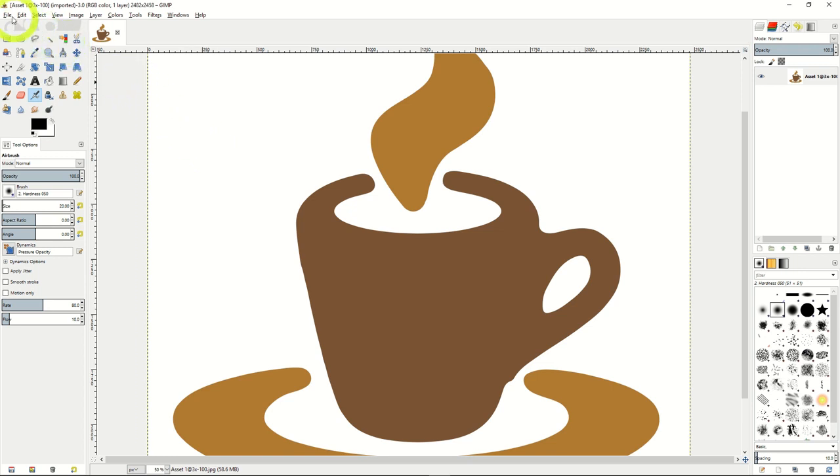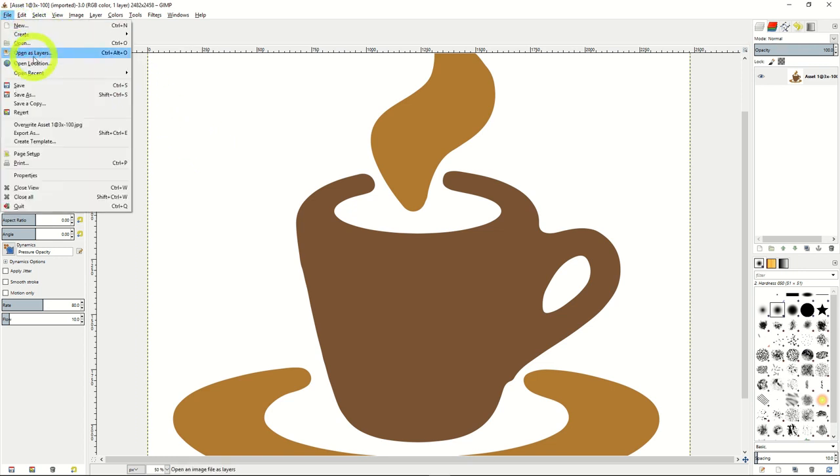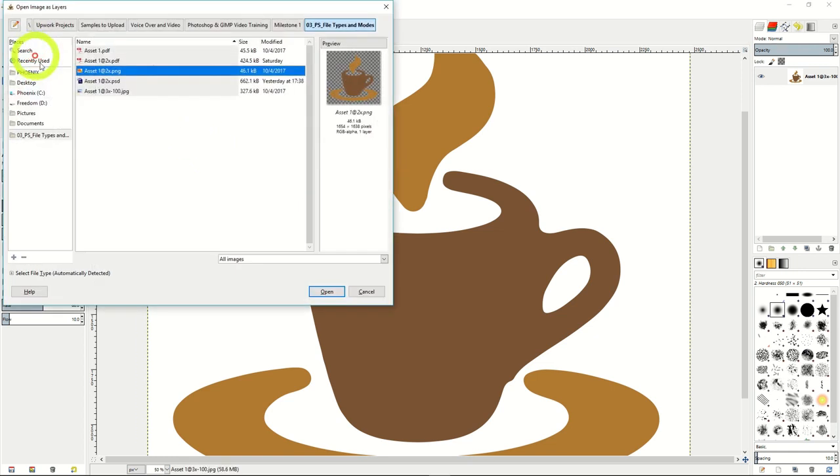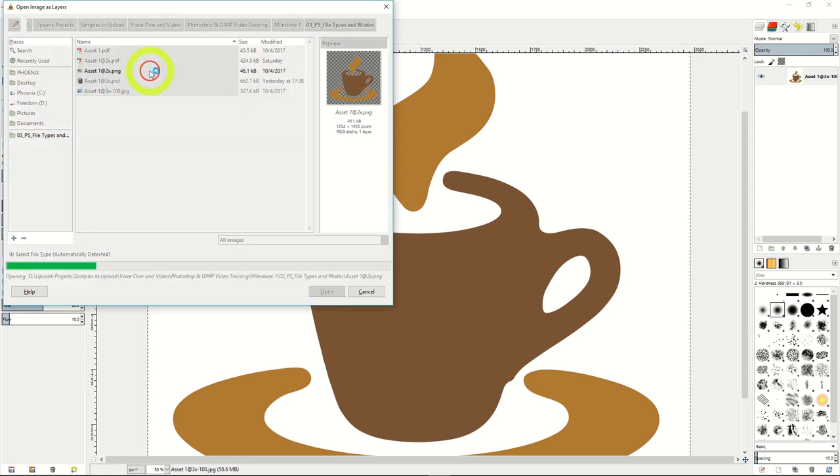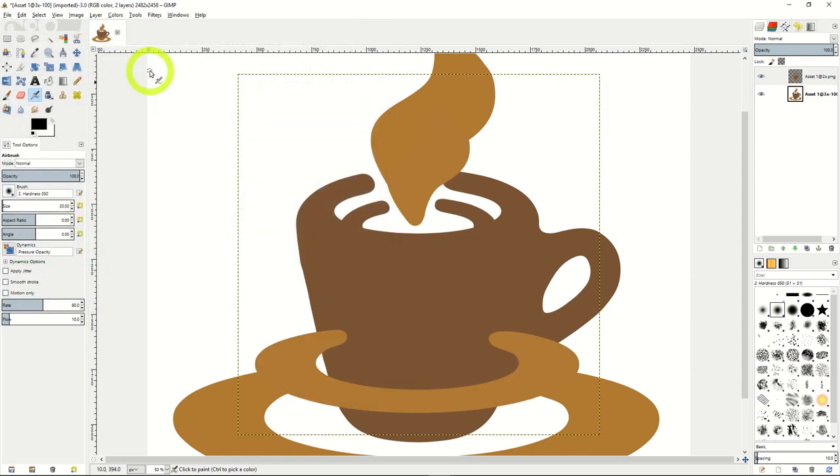You can also open a file into your current image as layers, so you can essentially import an image onto another one.